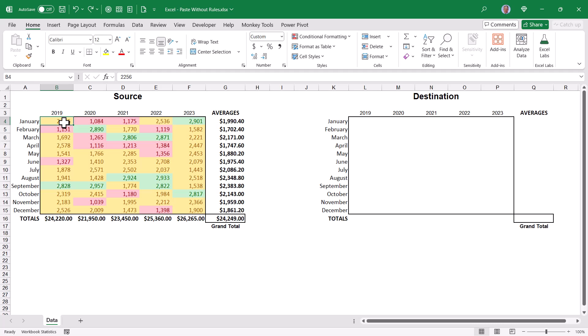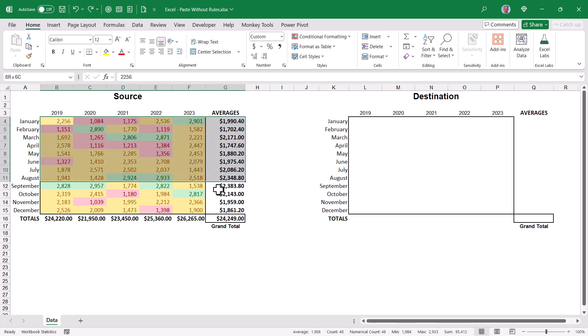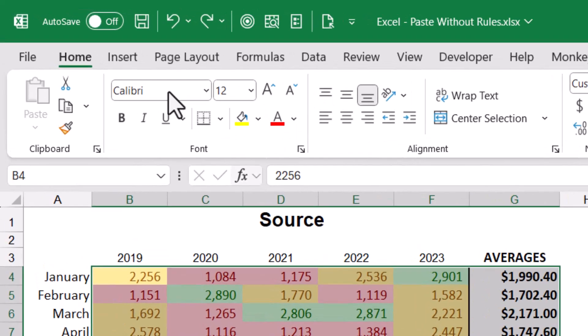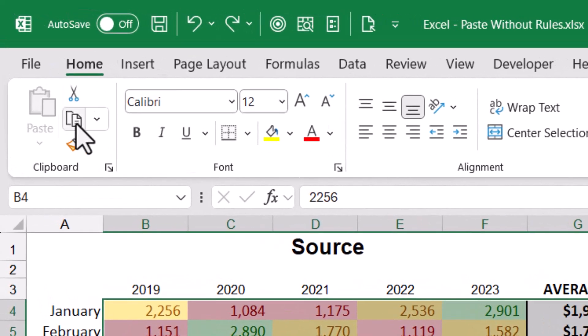The way we can get all of this over into our destination without carrying over the conditional formatting rules and without carrying over the formulas, in other words, performing something like a copy paste values operation, is to highlight all of the source material and go up and click copy. But we're not going to hit the paste button.